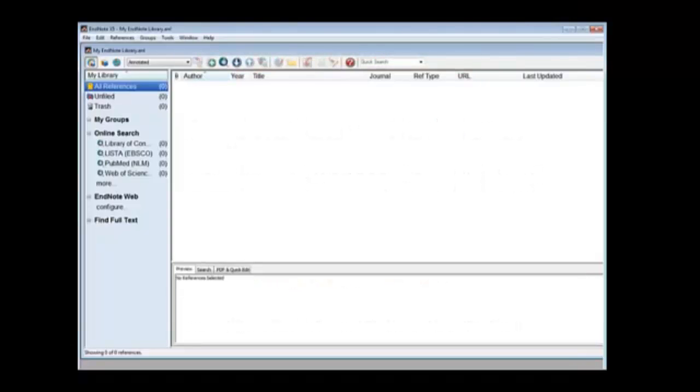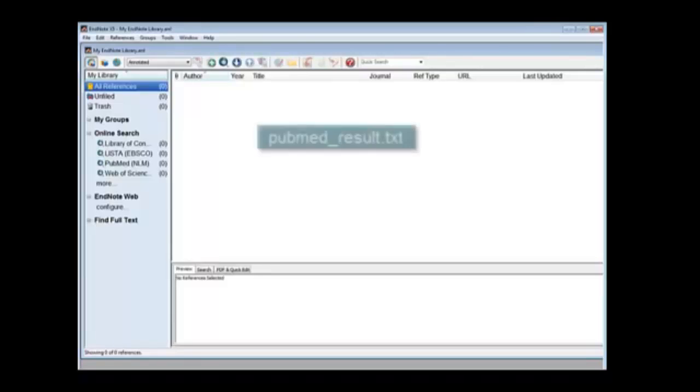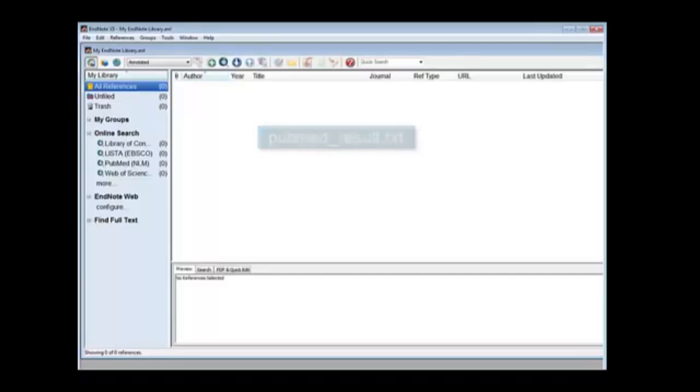Remember from our PubMed literature search presentation that we have saved our clipboard onto the computer. PubMed saves it under the name pubmed_result.txt. You could, of course, save it as another name if you wish.